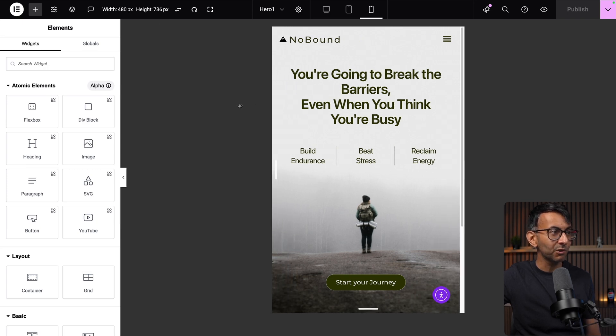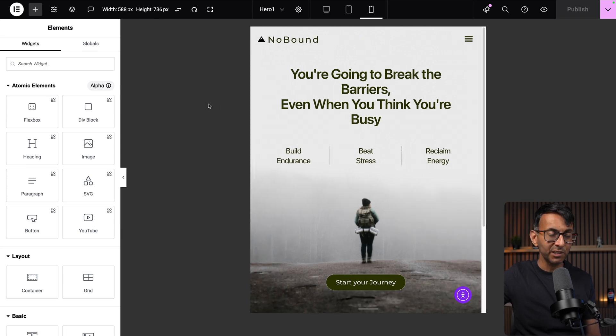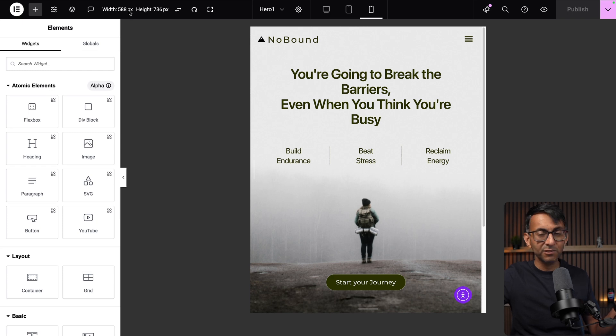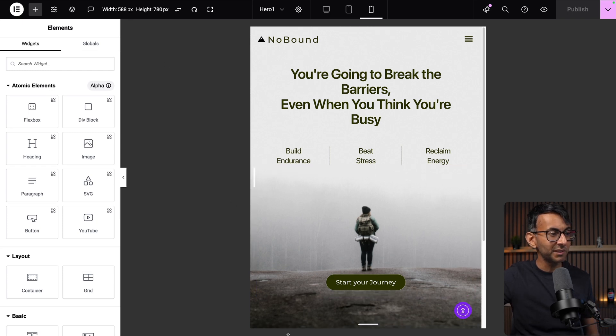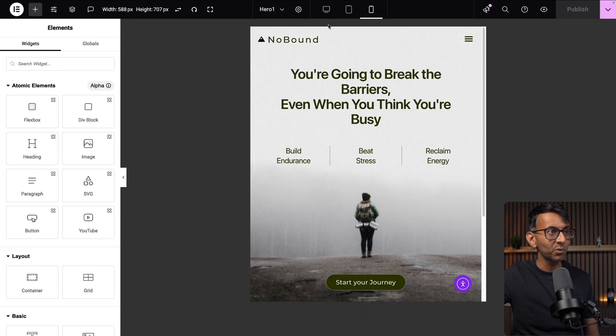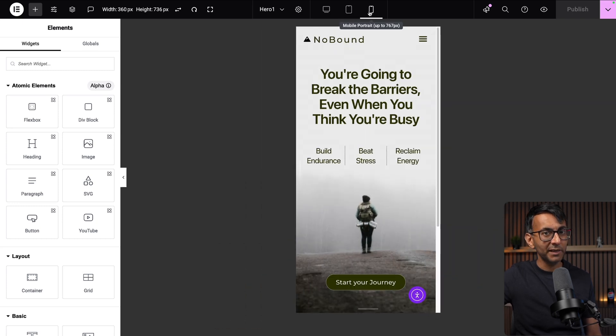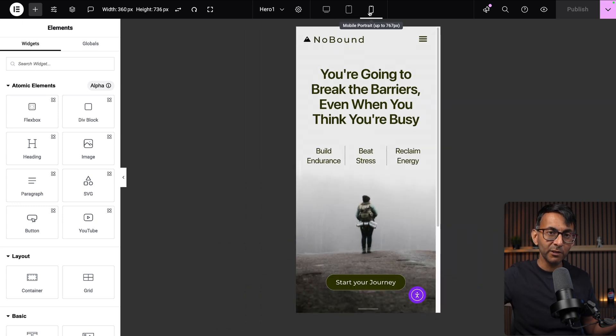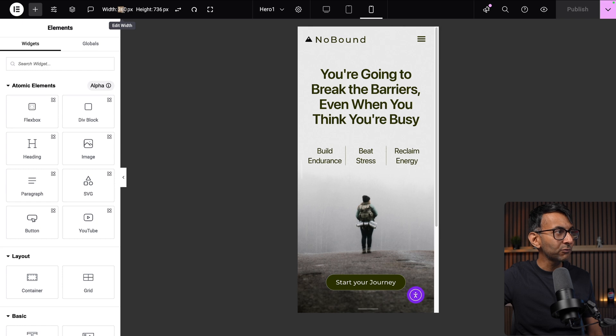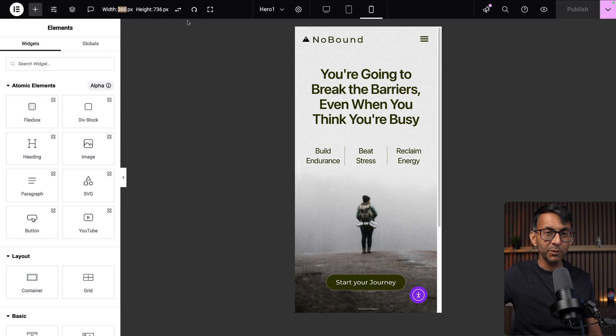When you get to the tablet and mobile, the values will change. If you hover over the left or right side and increase, you are going to see the values over here with the width change, and you could also do it with the height as well. Let me click tablet, go back to mobile so I get back to the default sizes.